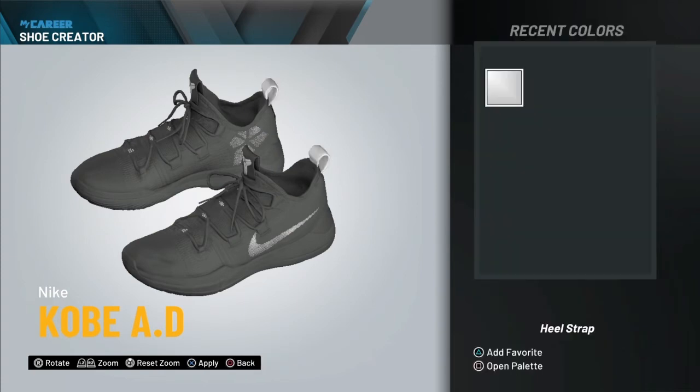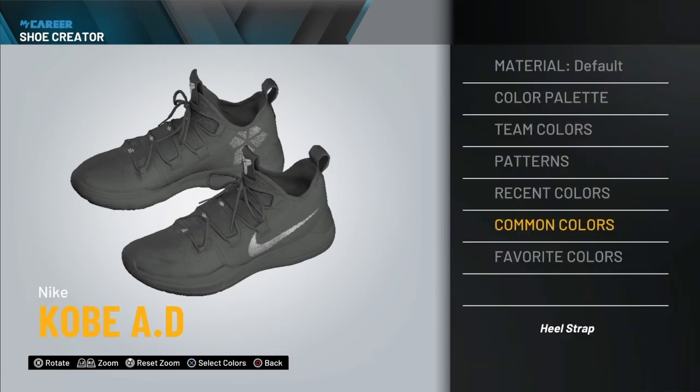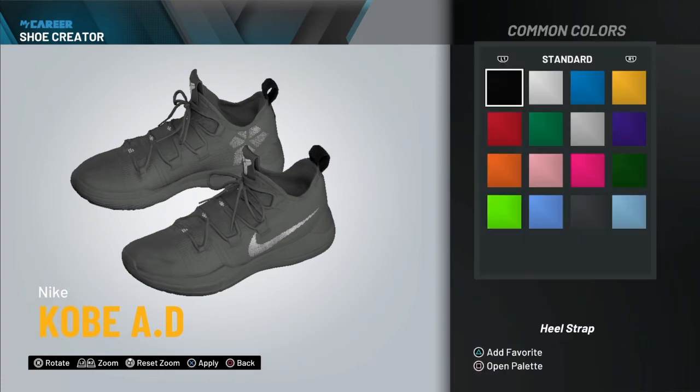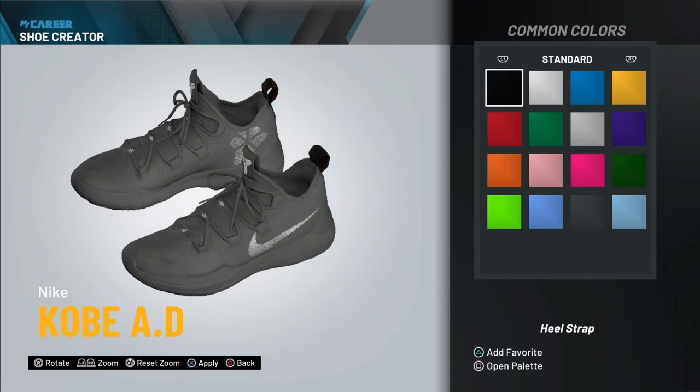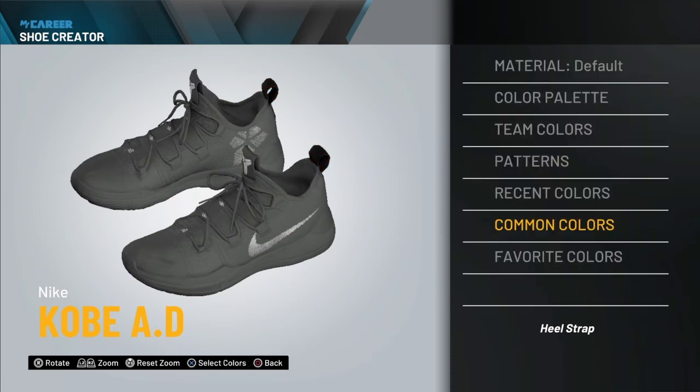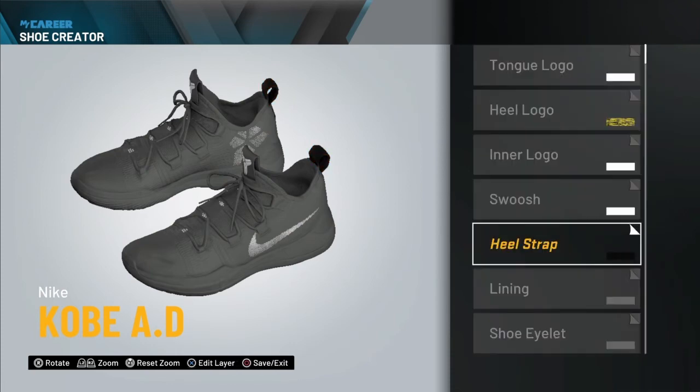You have to sign with a shoe company first before you do this. So do that and you'll be pretty much okay and set. But for the most part, continue watching.